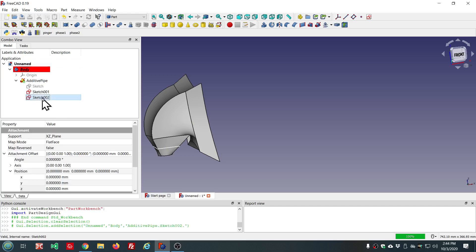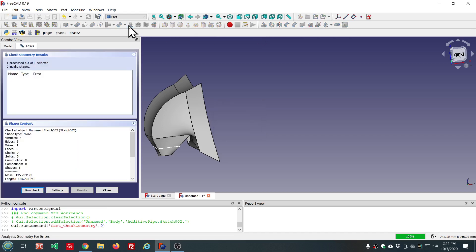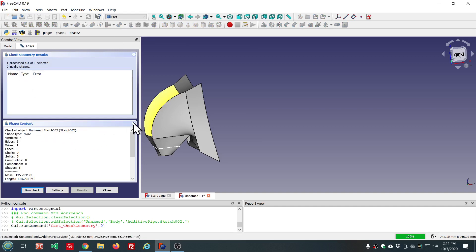Draft objects, part objects, the whole nine yards. So, for example, we can check a sketch. Check Geometry on the sketch. And we see no errors. But the difference now is in the shape content panel.